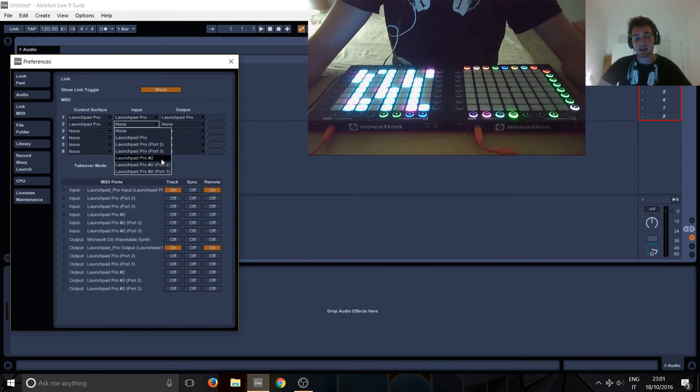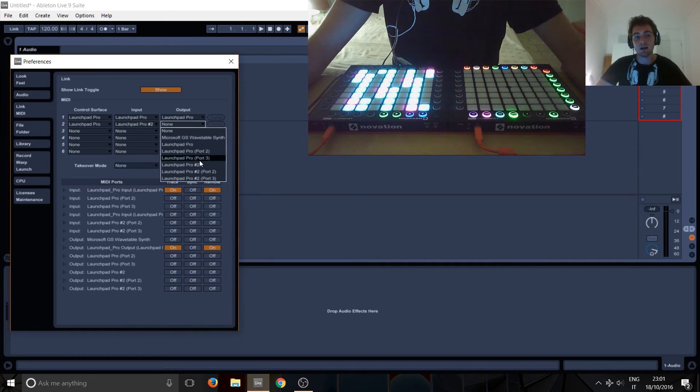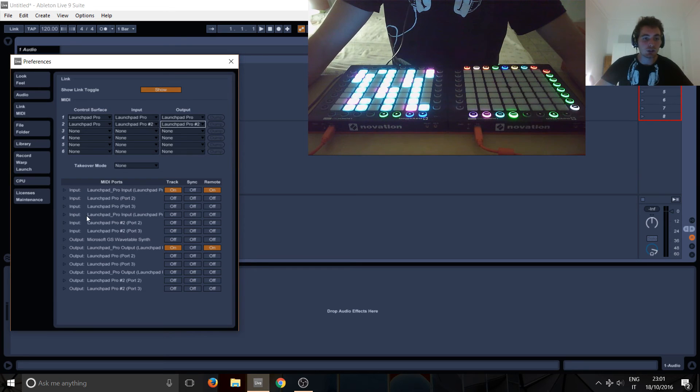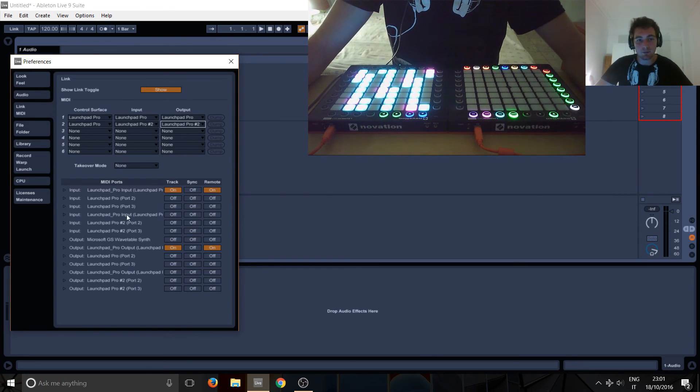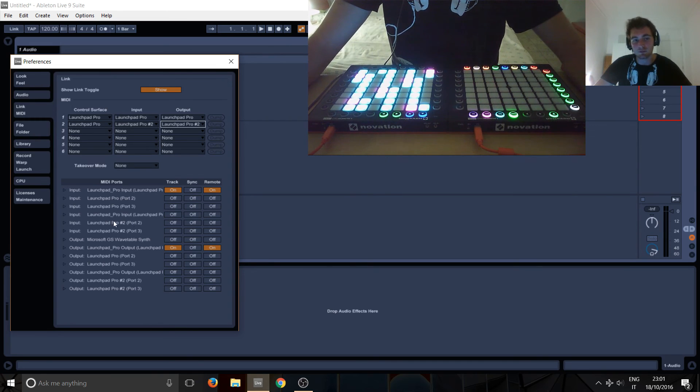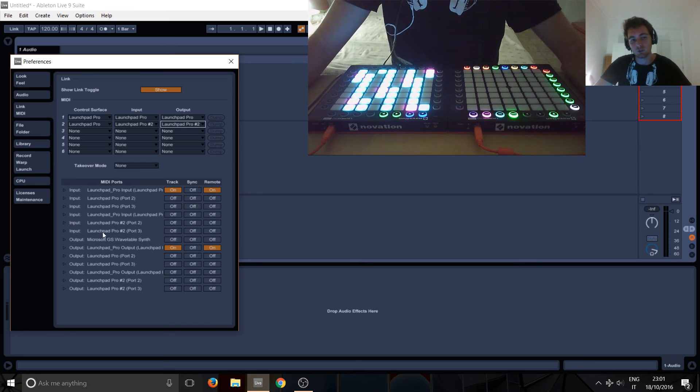So just select, as usual, number 2 and number 2. And here you'll see also you've got three new ones, you've got the input—basically the same thing that we turned on here but you can see it's off—and then you've got the input Launchpad Pro number 2, port 2 and port 3.